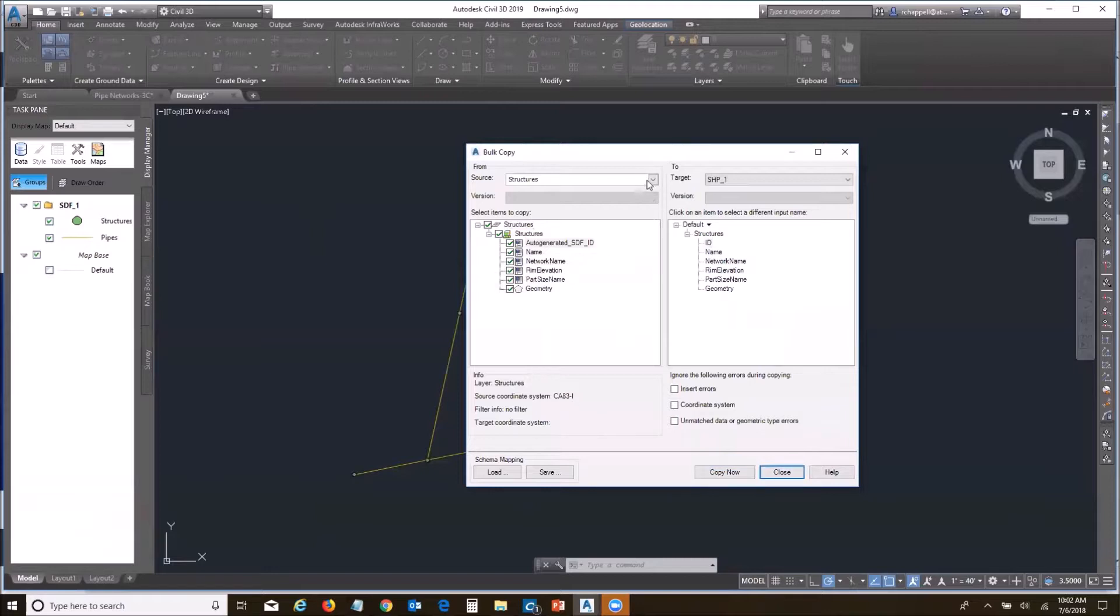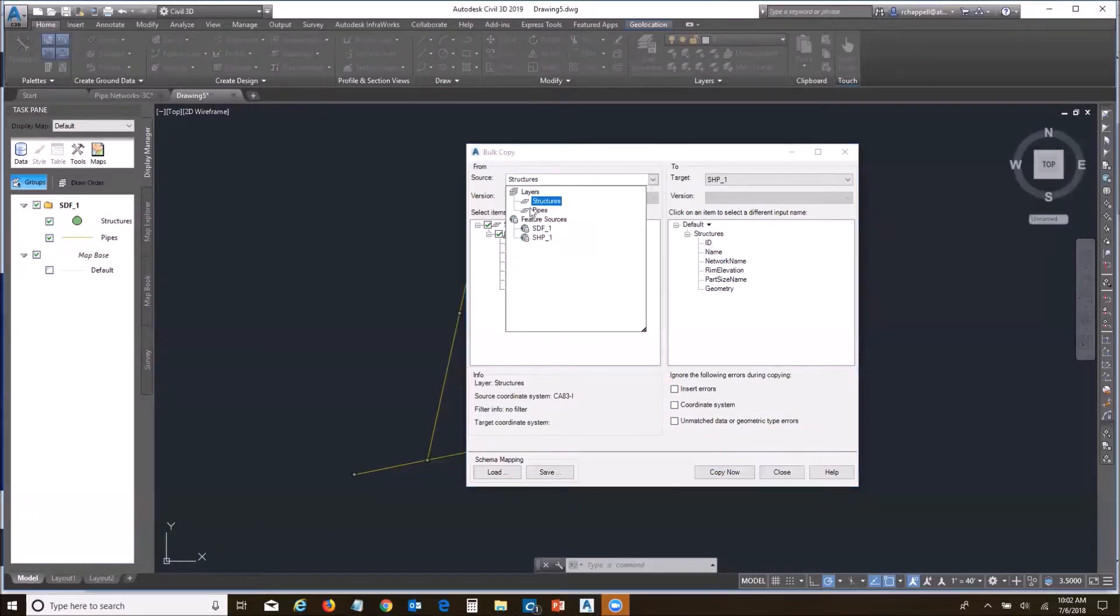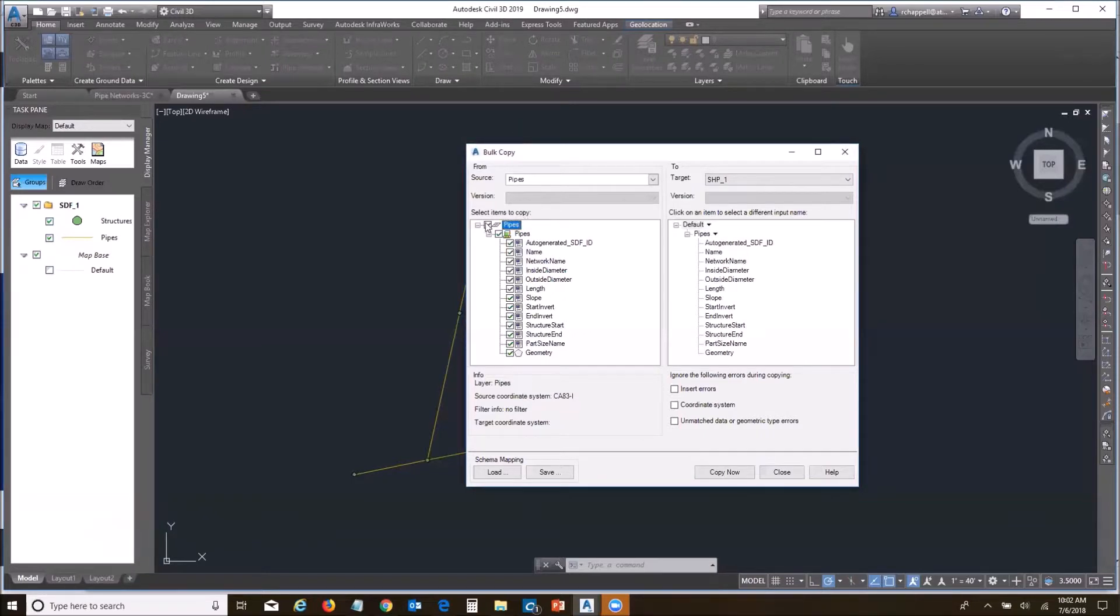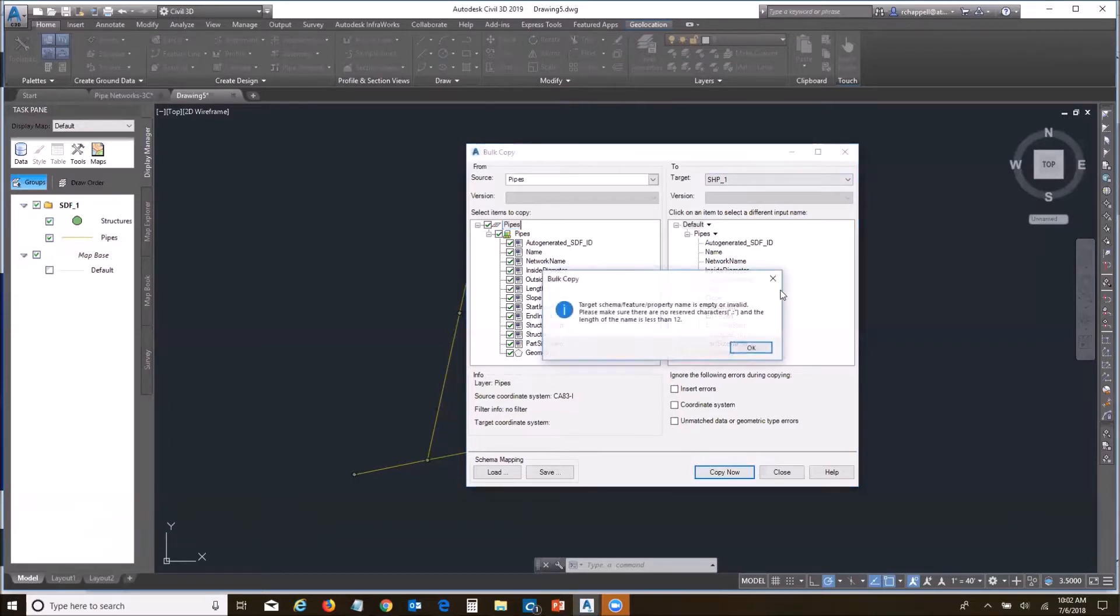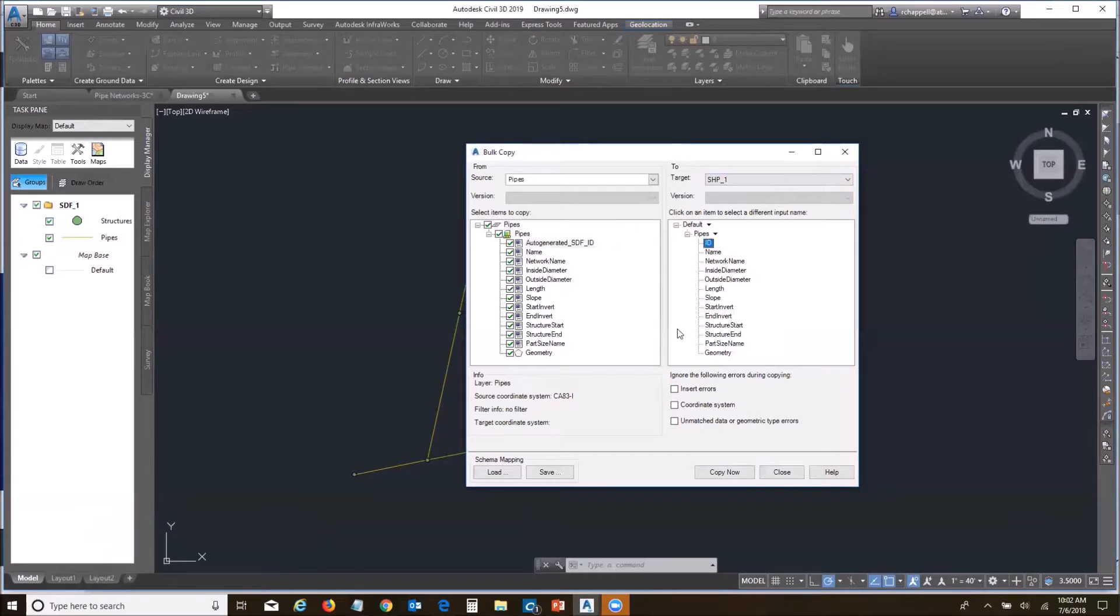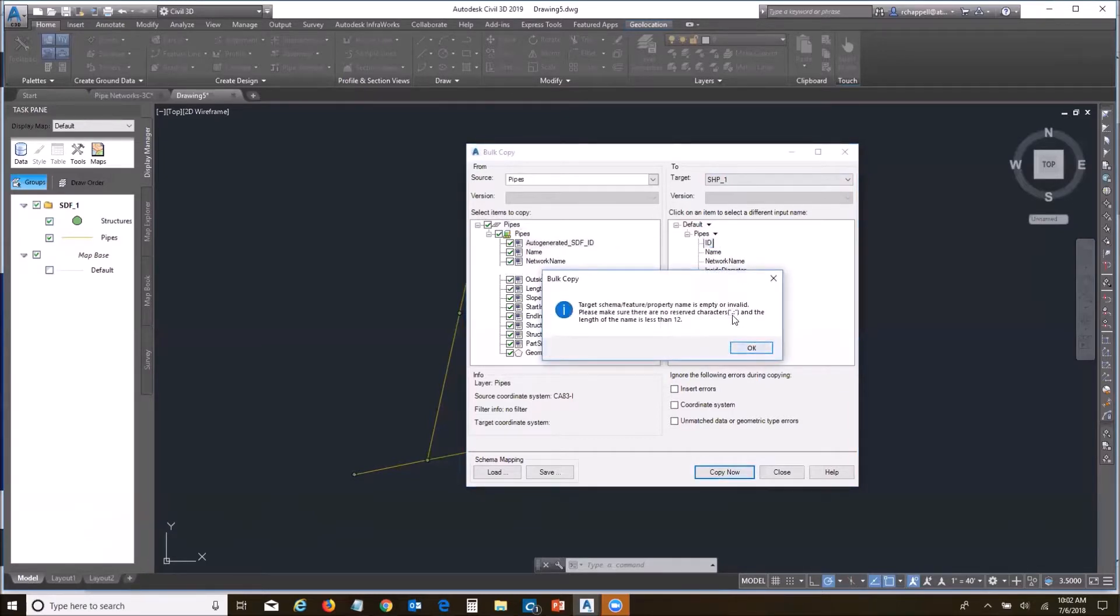I can go ahead right away, go to my pipes and do the same thing. It's going to have the same issue, shape file. It's not going to let me do those. I'm going to do the copy now. It's going to flag that. I'm going to change that to ID. Try this one. It's going to have a couple others it has problems with. I'm going to change the diameter to DIA.